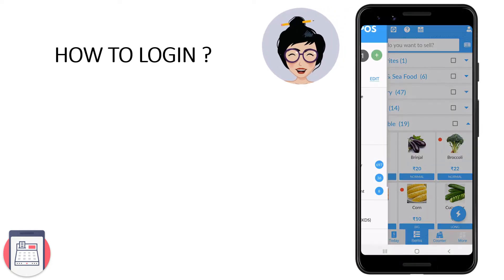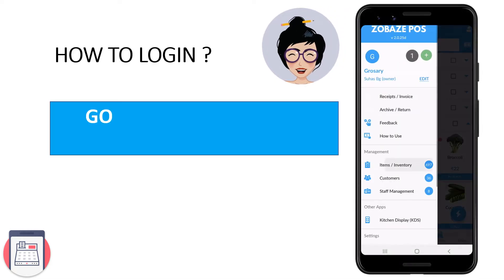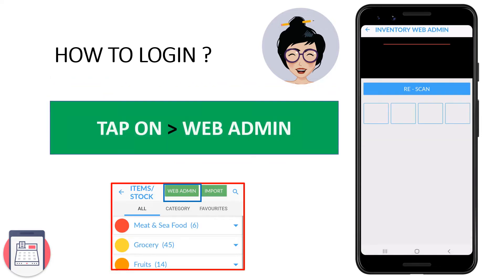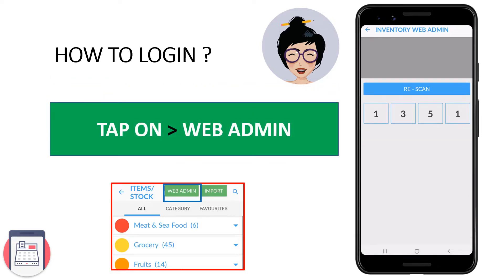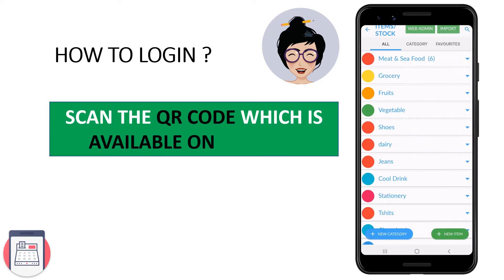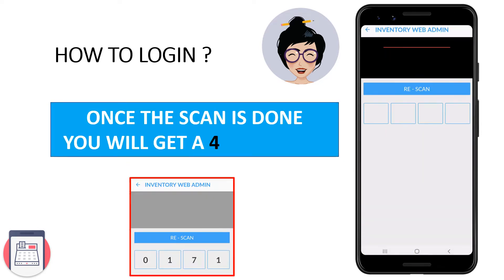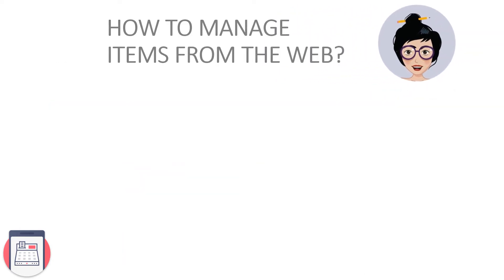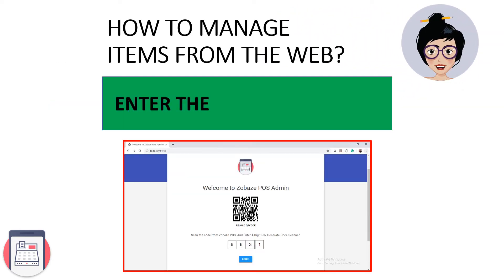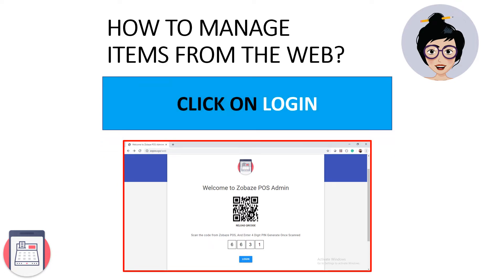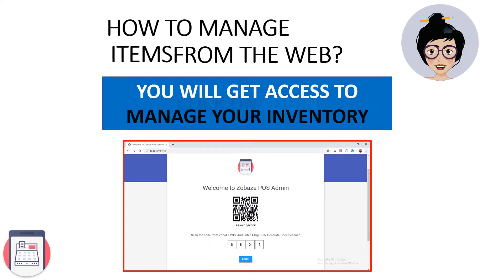How to log in? Go to menu, click on Inventory, tap on Web Admin. The camera will be automatically opened. Scan the QR code which is available on the web. Once the scan is done, you will get a 4-digit code. Enter the code on the web, click on Login, and you will get access to manage your inventory.